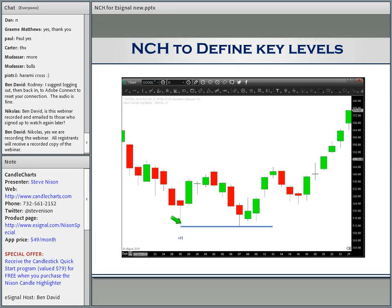As I mentioned, many of these candlestick signals can be used as support or resistance. If for some reason you don't want to buy on that hammer — you don't think it's a good risk-reward — you may want to wait for a retracement to the low of the hammer. You can set up an eSignal alert to be alerted when the market gets near the low of the hammer, then think about buying and have a protective stop under the low of the hammer.